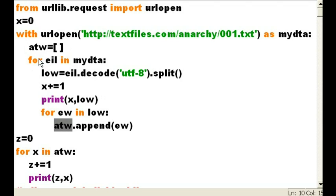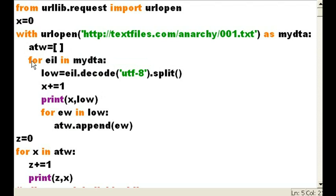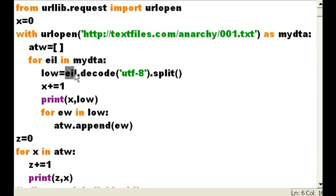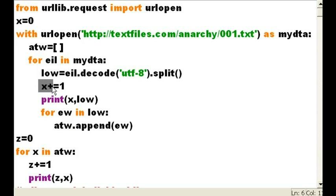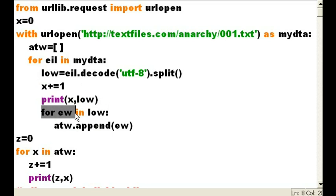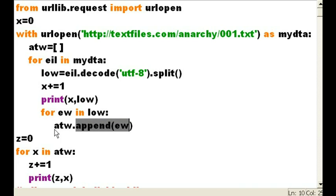Now he goes to the next row. He grabs the next row of data. He splits it up. He decodes it. And then E-I-L puts it into L-O-W. That's the list. Increments X. Prints it out. And then, for every word that's in L-O-W, that list, with one row of data in it, he's going to append every word and put it into A-T-W.